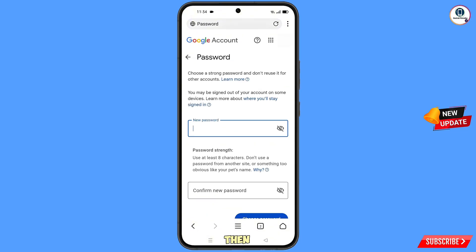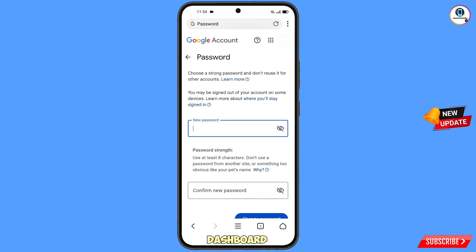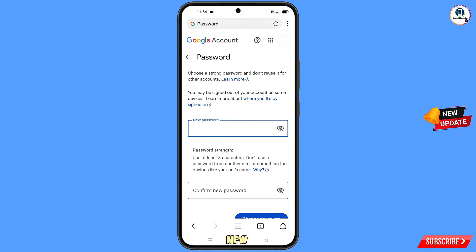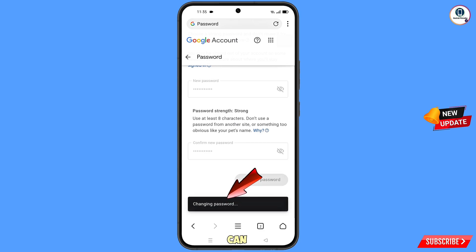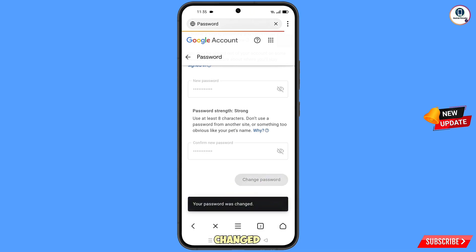You will land on the password change dashboard. Set a strong password — first decide your new password, then confirm your new password, and then tap on 'Change Password.' You will see the message 'Changing Password… Your Password Was Changed.'